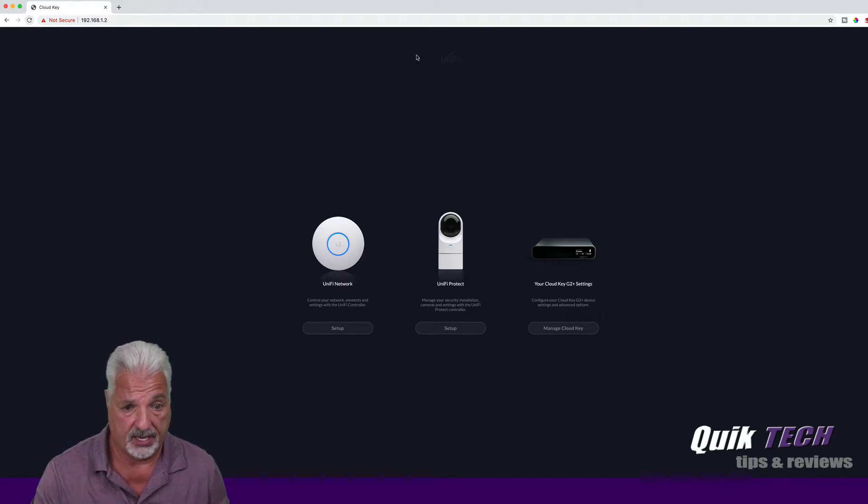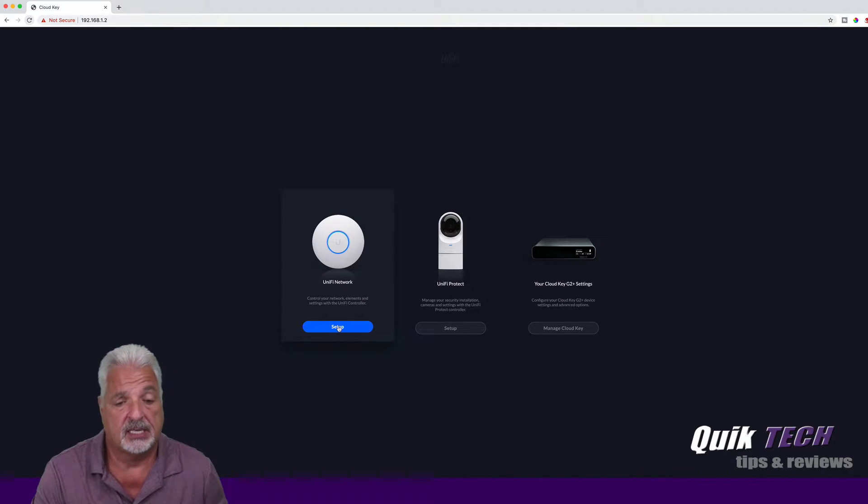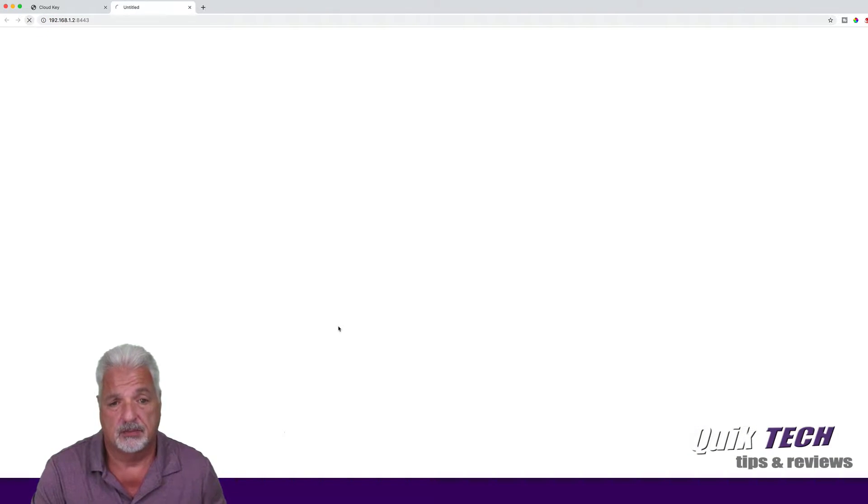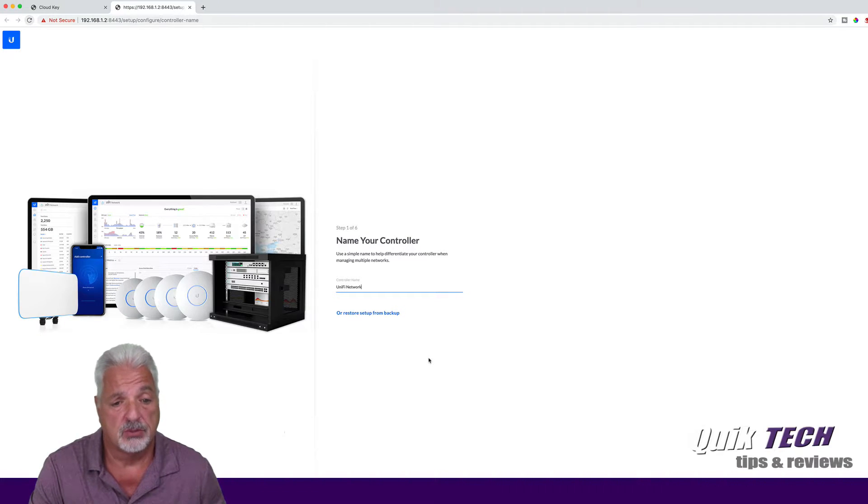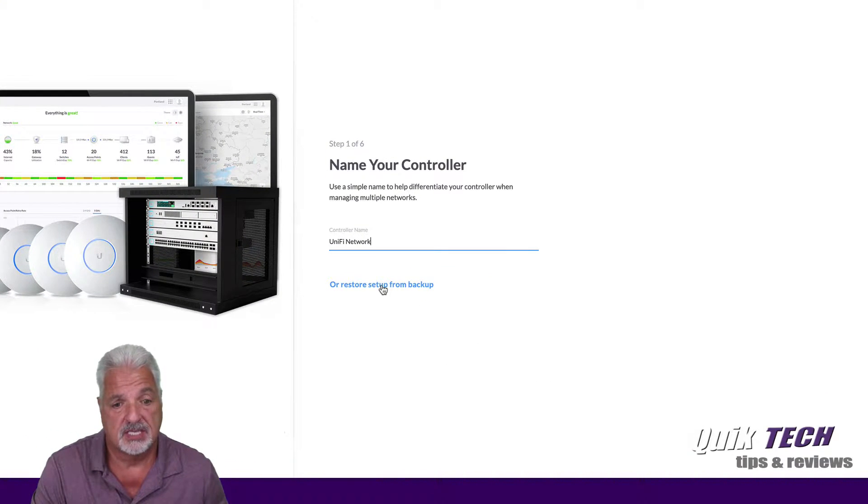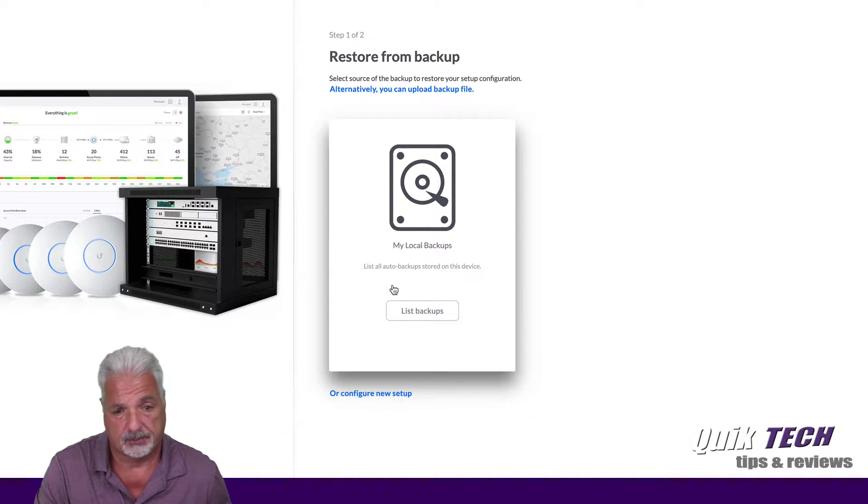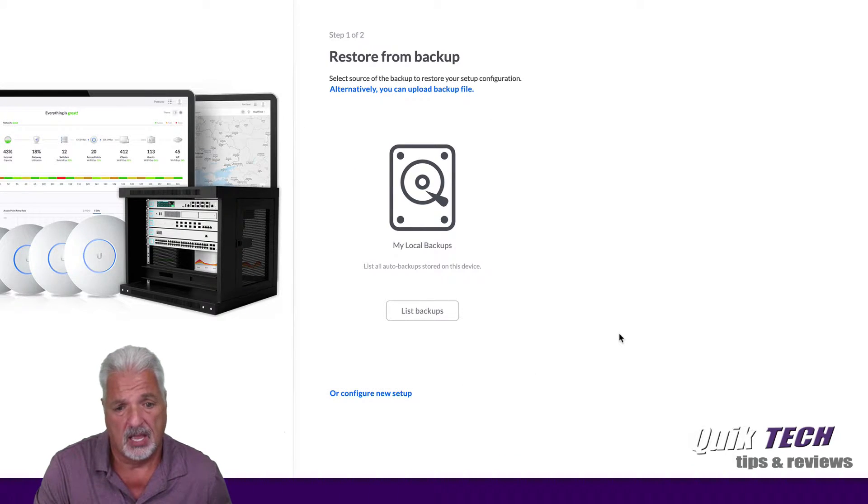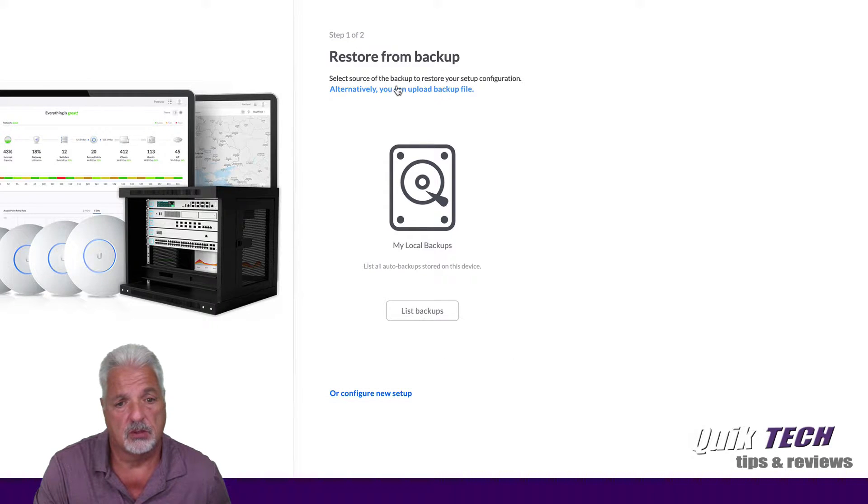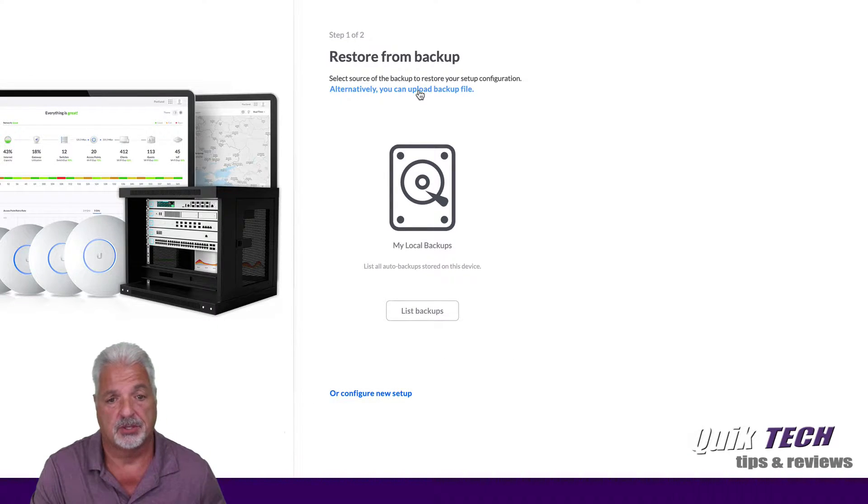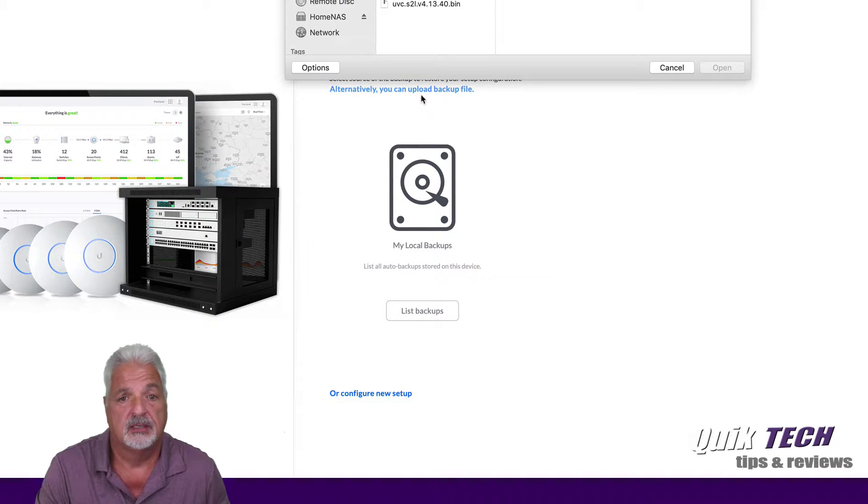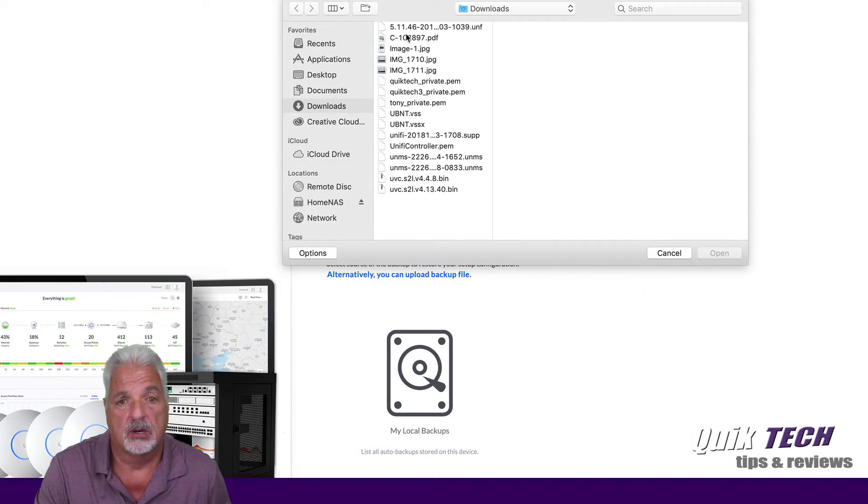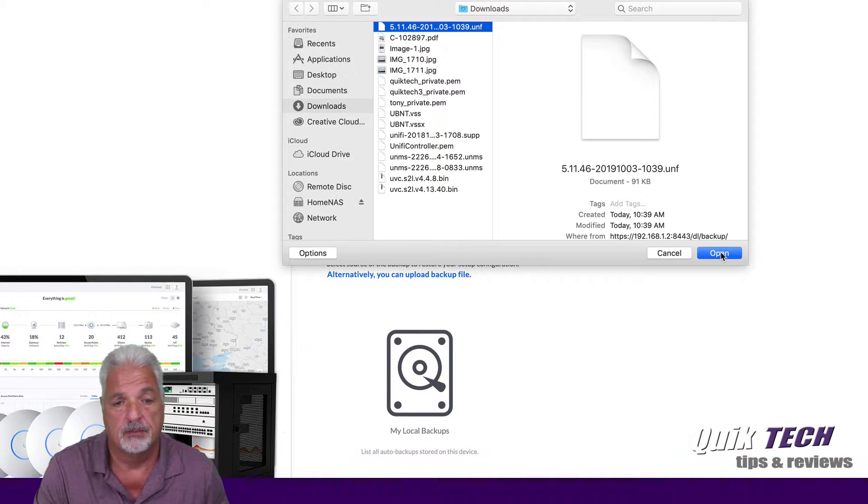Let's go ahead and select Unify Network and click on Setup. And now it brings us to the wizard page, but what we want is restore setup from a backup. So let's click on that. We can restore from local backups or alternatively we can upload a backup file. So let's click on that and navigate to our backup file and say open.